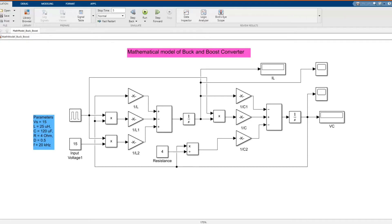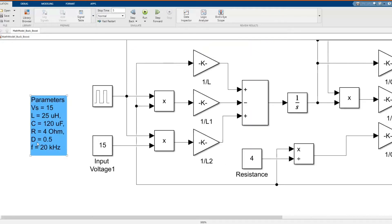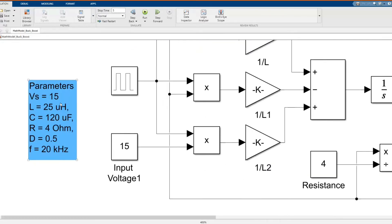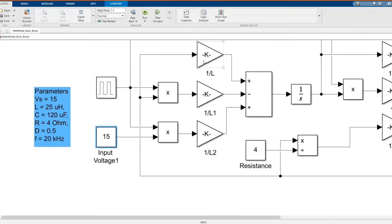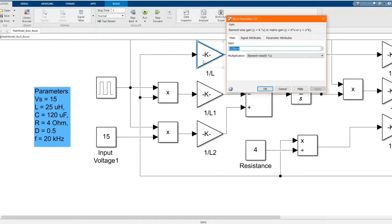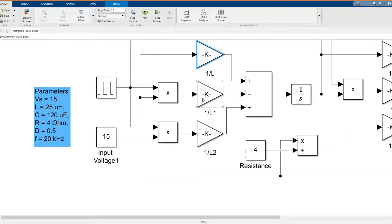This is our mathematical model of a buck and boost converter. These parameters were calculated using our previous video's formula or you can check the link below.